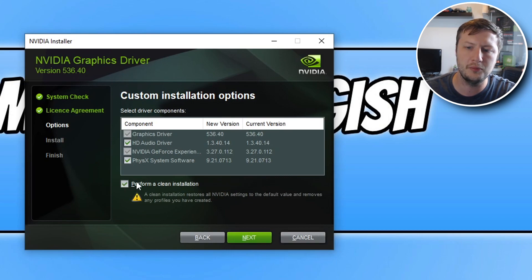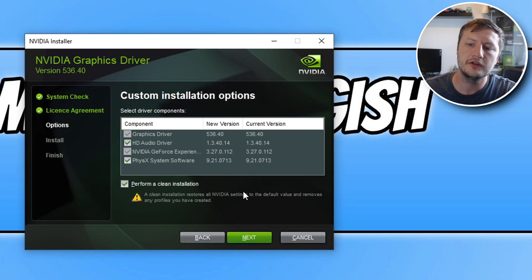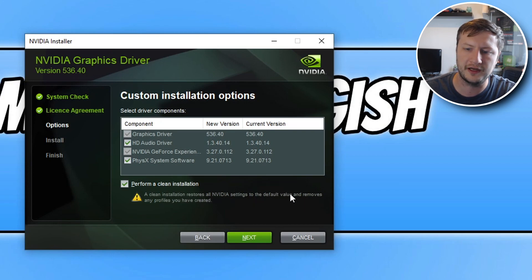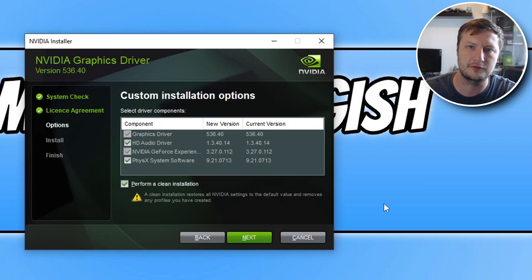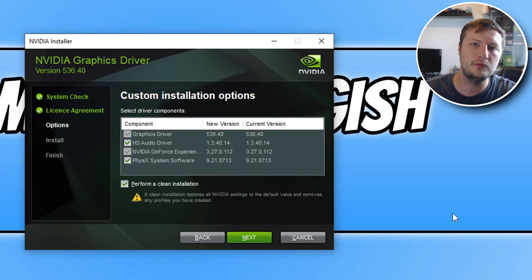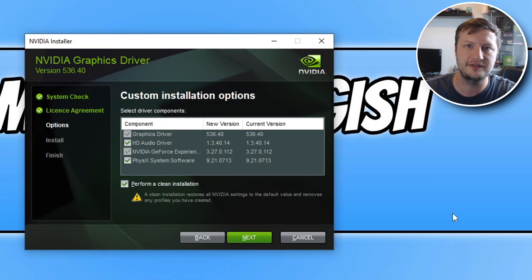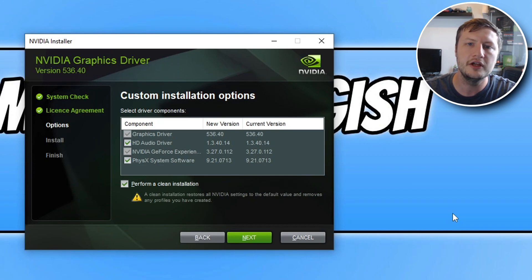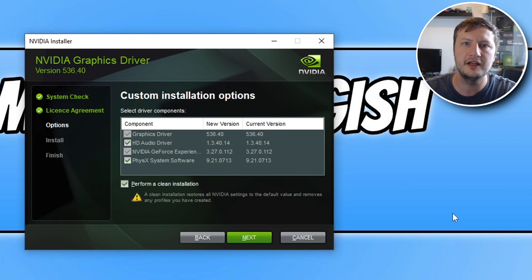And then click on the perform a clean installation. What this is going to do is a clean installation restores all NVIDIA settings to the default value and removes any profiles you have created. If you had an old NVIDIA graphics card like a 30 series, a 20 series, 16 series, whatever, then you might have created some profiles or changed some settings that you've forgotten about. So doing this will remove those settings.